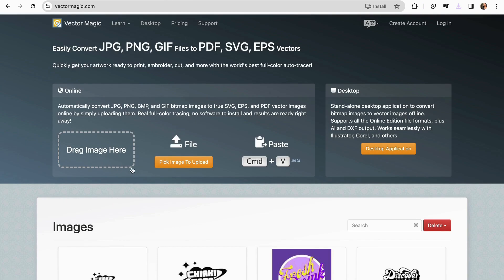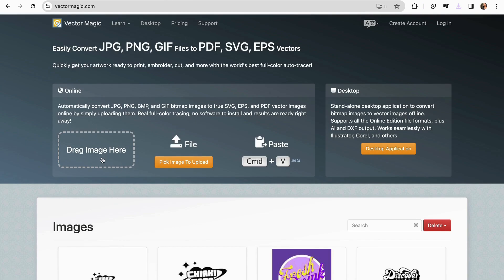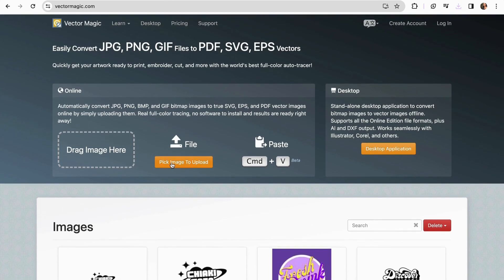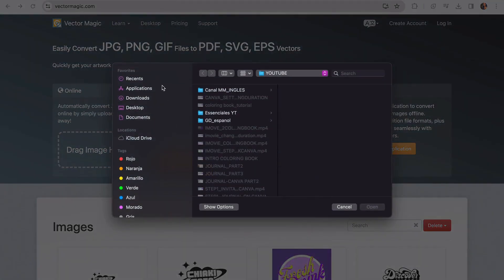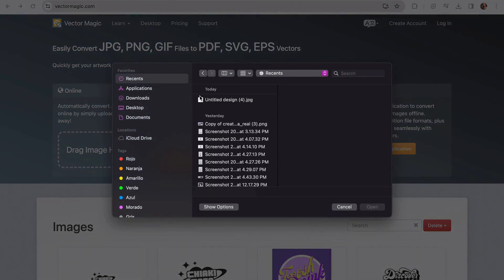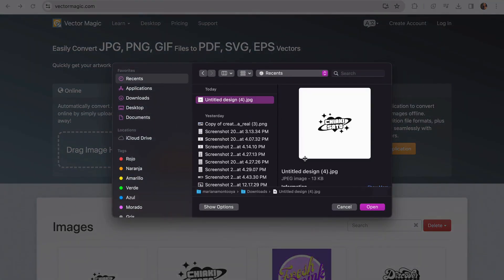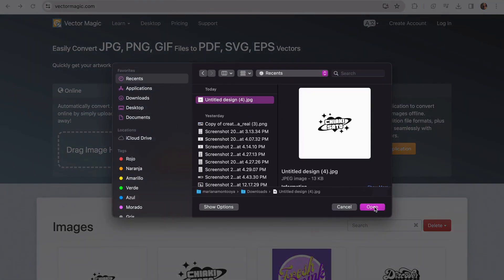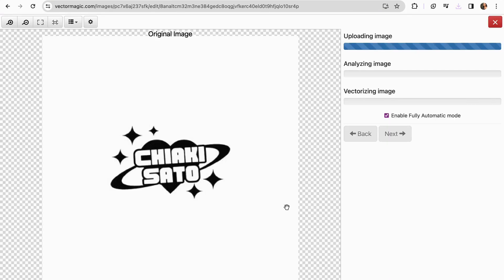Here, it tells you to trace the image, or you can upload your image. So I'm just going to do that. I have my logo here, so I'm going to open it. We're going to wait a few seconds till this tool starts to convert our logo into the vector.